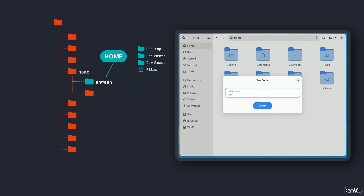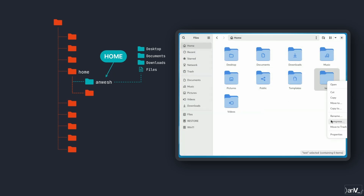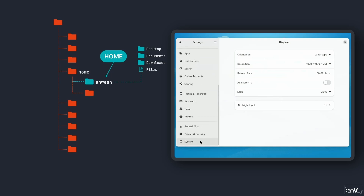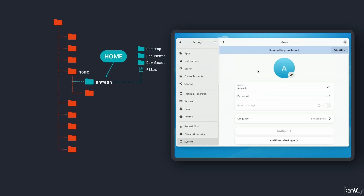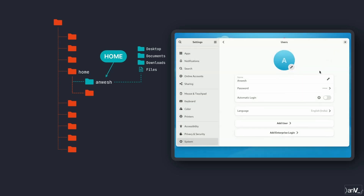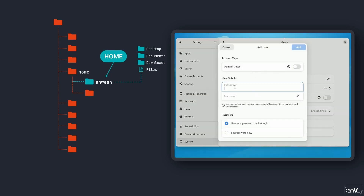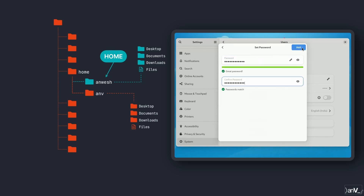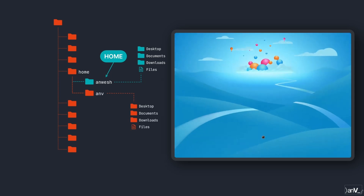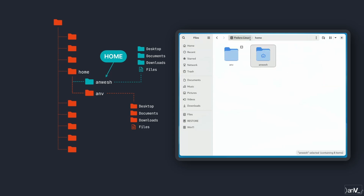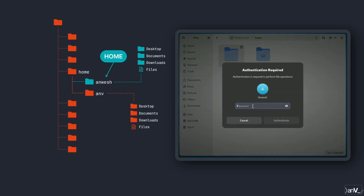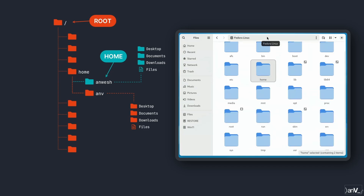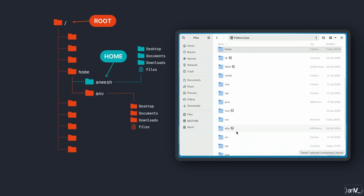Since you are the owner of your home directory, you can create, edit, and delete files and directories as required. If we create another user called Anvil, that user will also have their own directories and files in the home directory. But when you are logged in as the main user, you won't have permissions to manage other users' content.